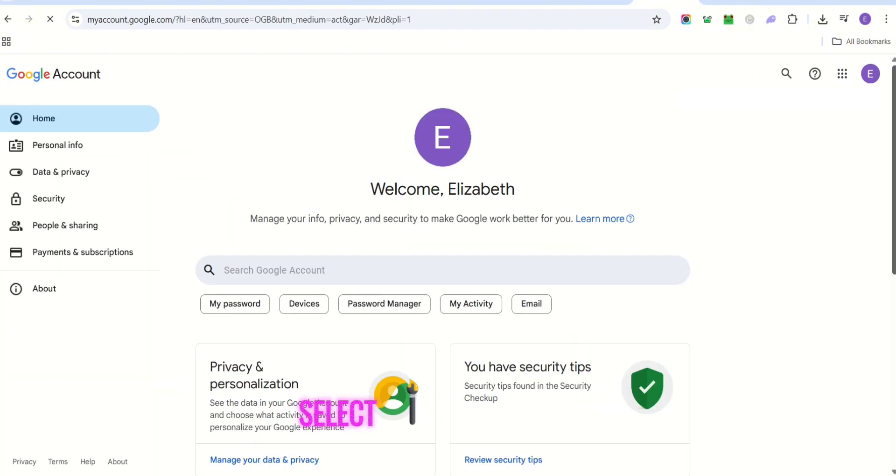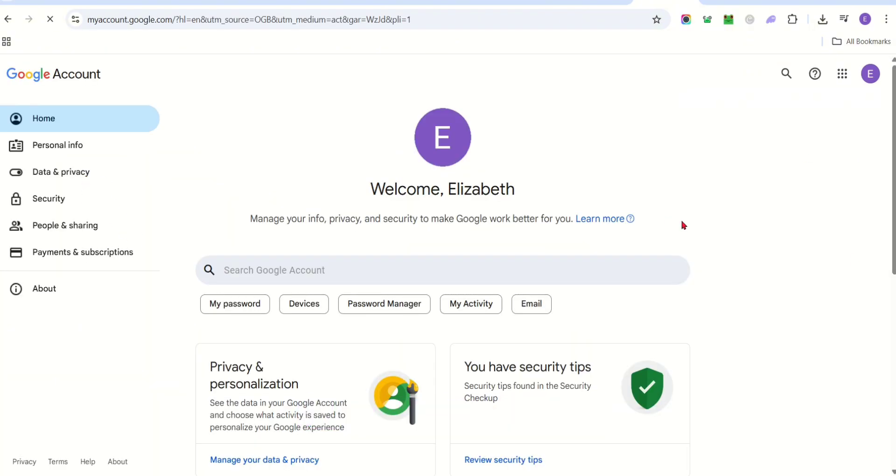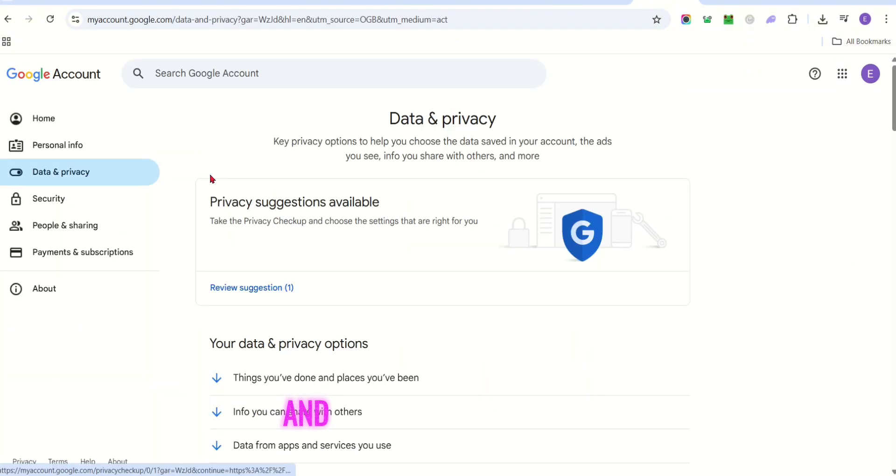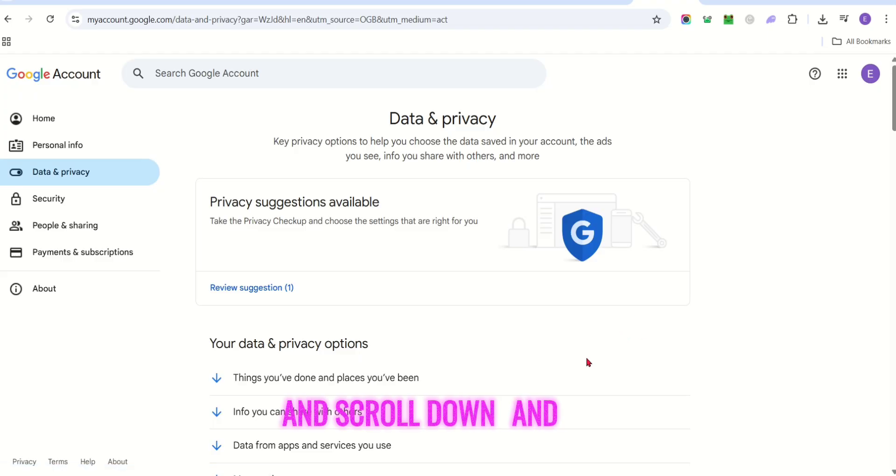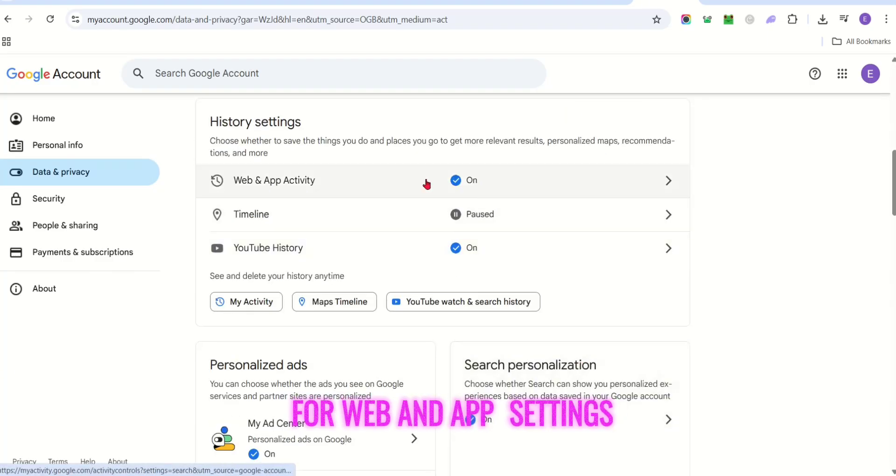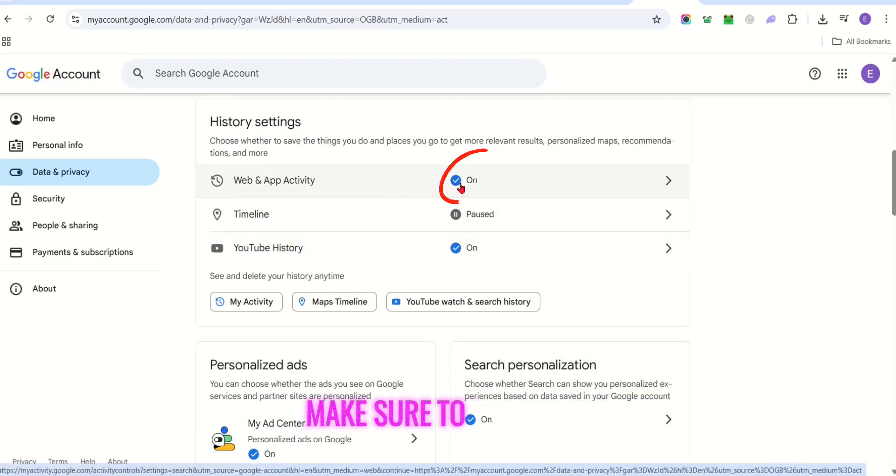Select data and privacy, scroll down and look for web and app settings. Make sure to turn this on.